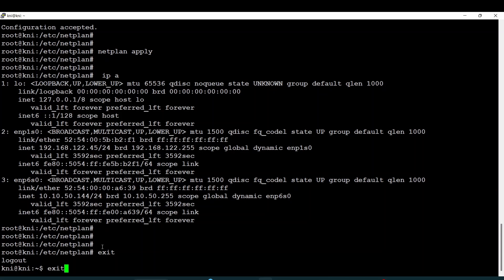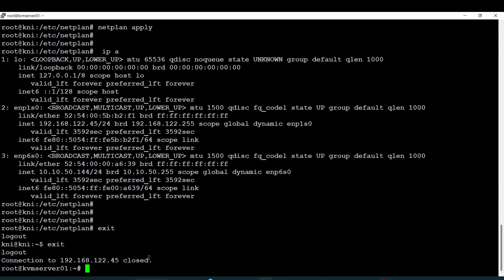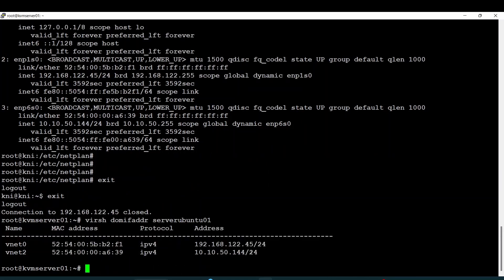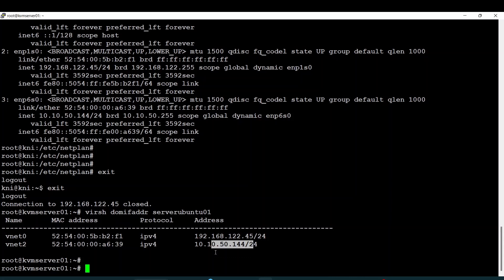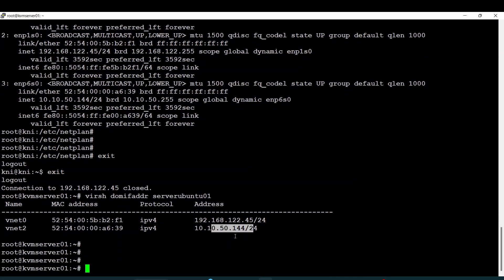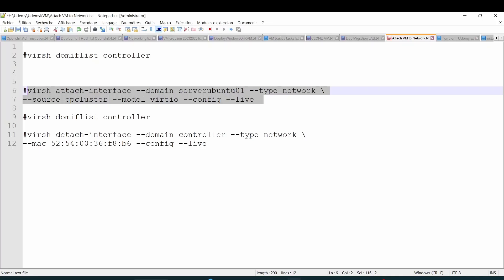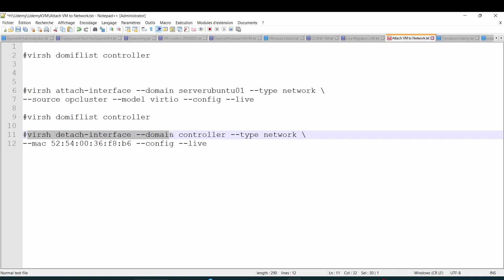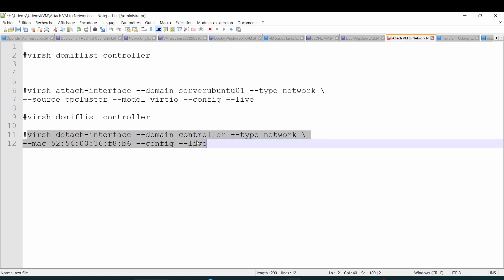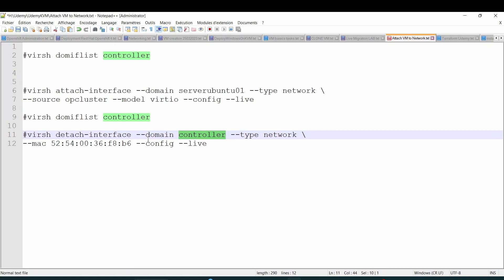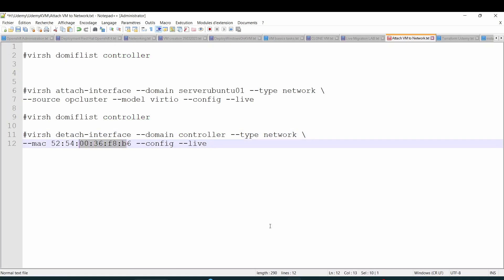If you want to remove an interface from a server, it is pretty simple. Before I go ahead, let me check — as you can see, both interfaces have each one of their IP addresses assigned. If I want to remove an interface from a server, use the virsh detach-interface command. Here, we have to specify the host name and the MAC address.